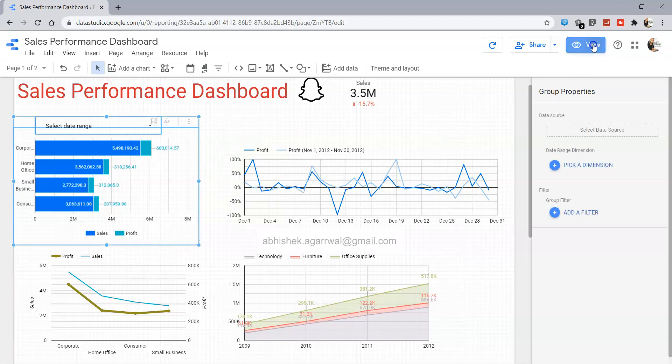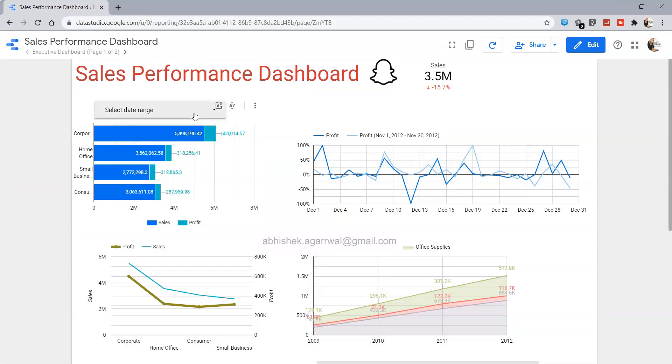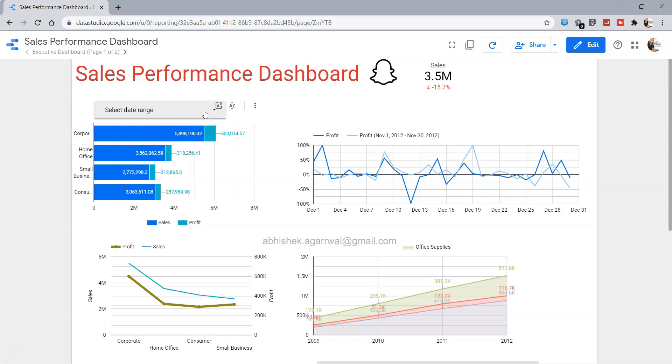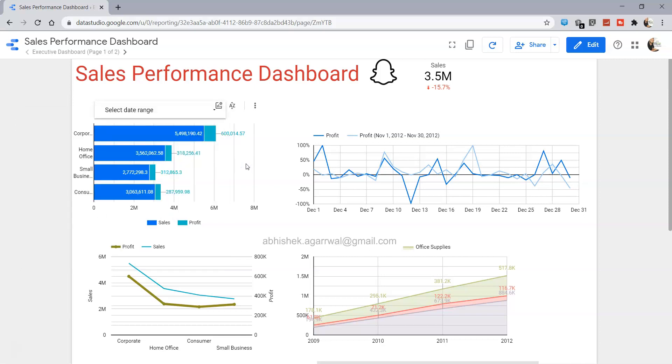This makes a lot of sense now. If I go into the view mode, this filter looks like a part of this chart itself. We don't have to make a lot of clarification in terms of why it is here. It looks pretty self-explanatory that this filter is related to this particular chart.